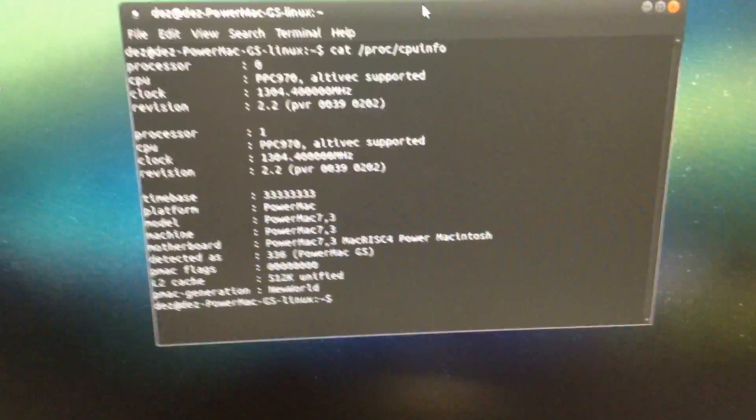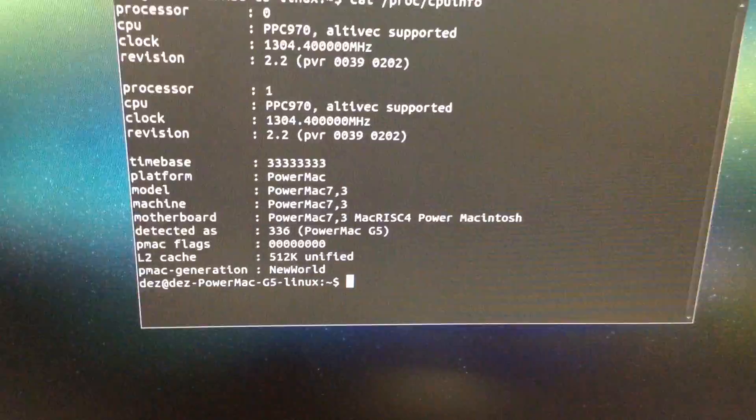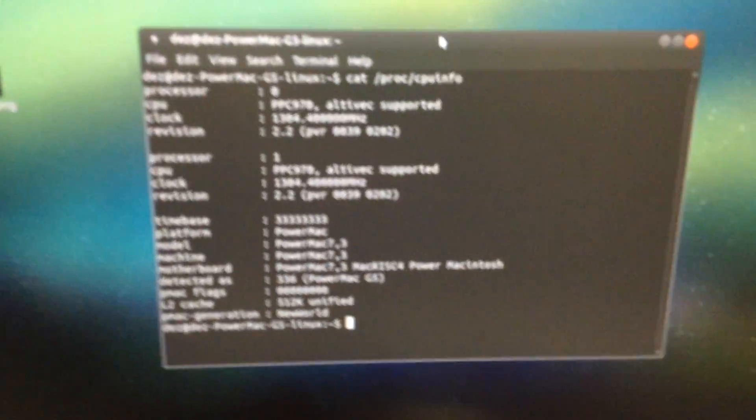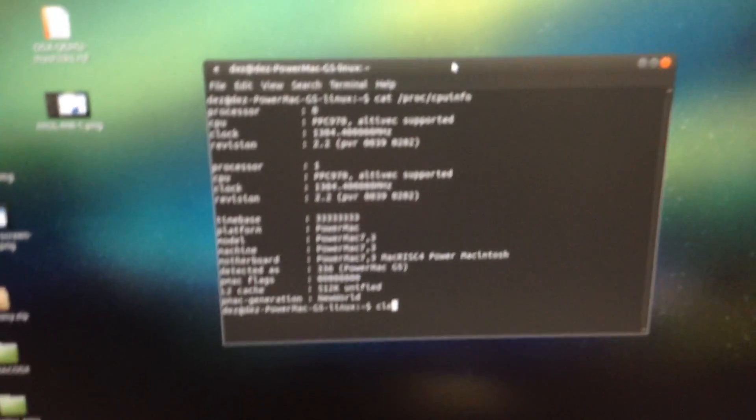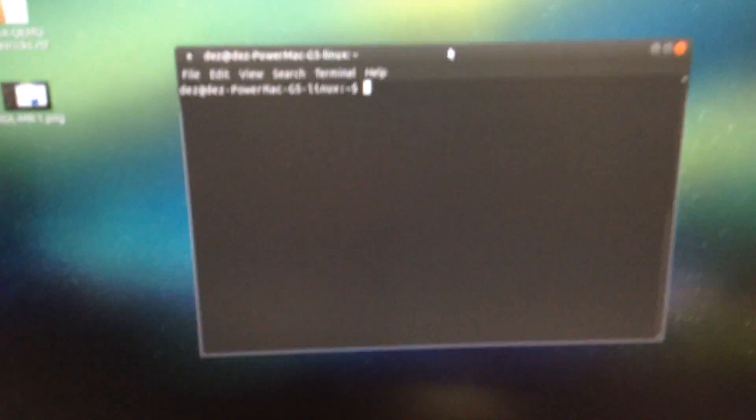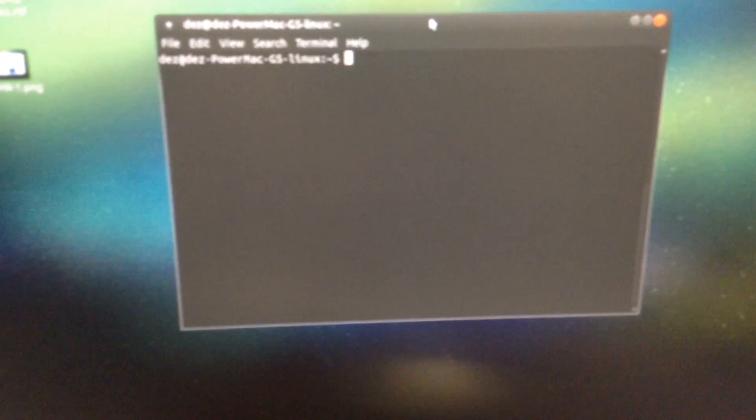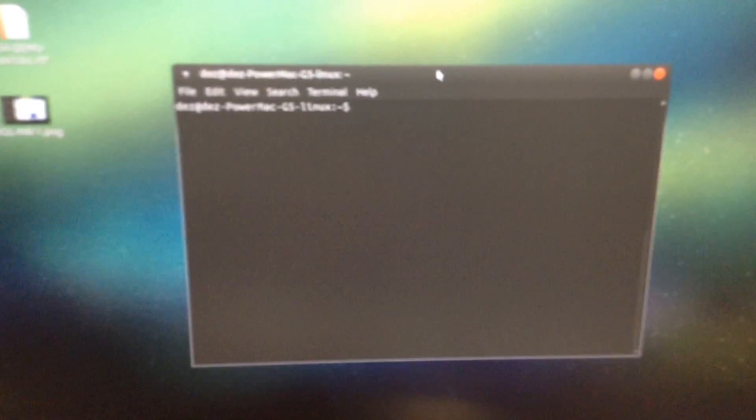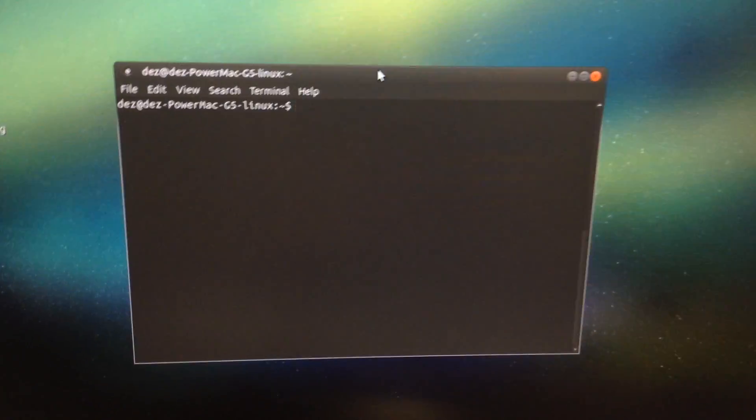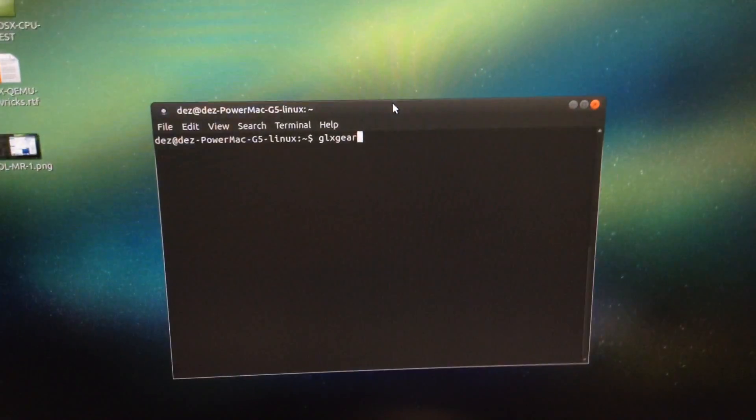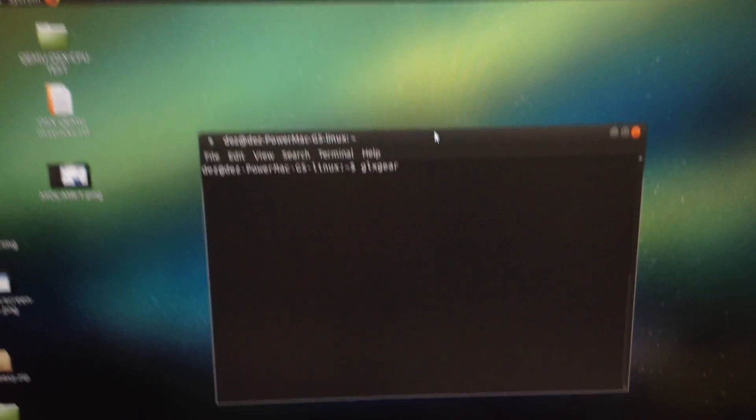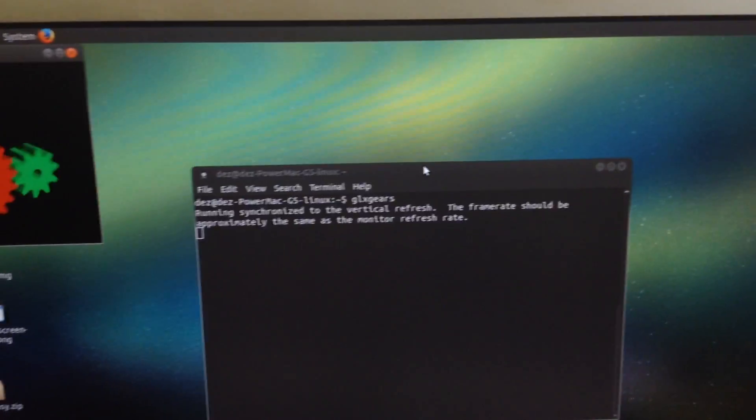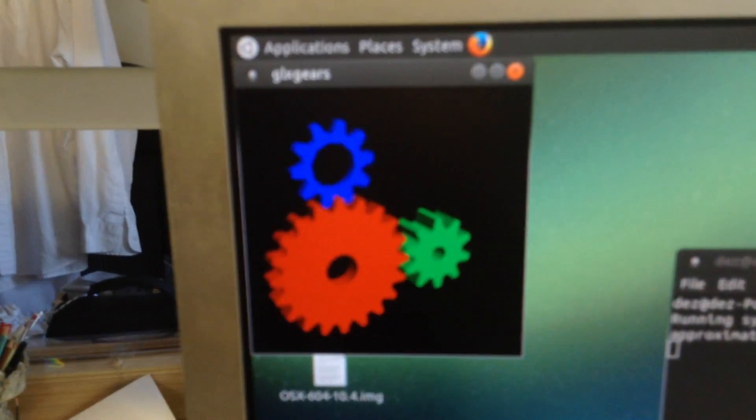You can see this is Linux. If I bring up, let's see, let's just get that in focus. I'll bring up GLX gears, so you can see there is some graphical acceleration. Yeah, there we go, there's GLX gears.